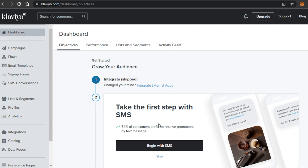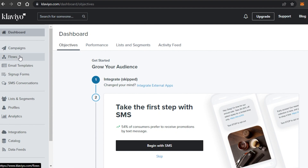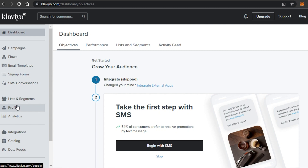You can ignore some of the initial prompt options for now because I'll show you everything you need to know. In the main menu we have Campaigns, Flows, Email Templates, Sign Up Forms, SMS, Conversations, Profiles, Analytics, Integrations, and more. Today we're going to focus on how to create an email marketing campaign using Klaviyo.